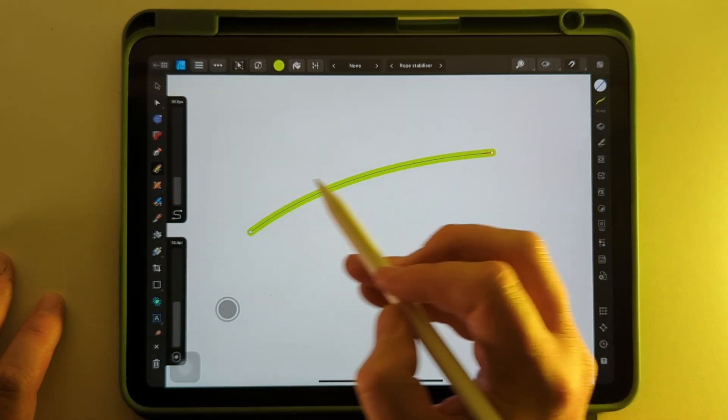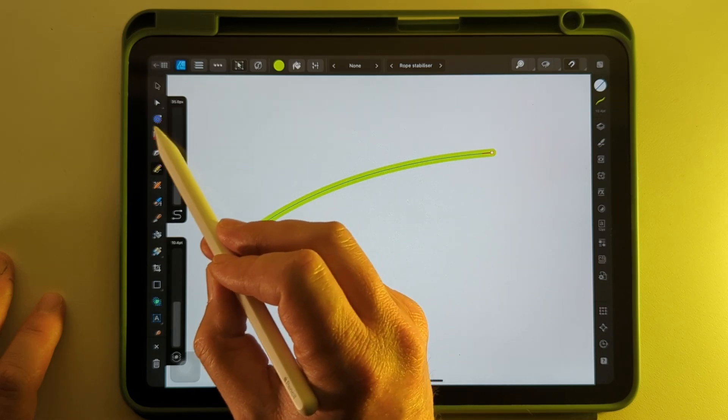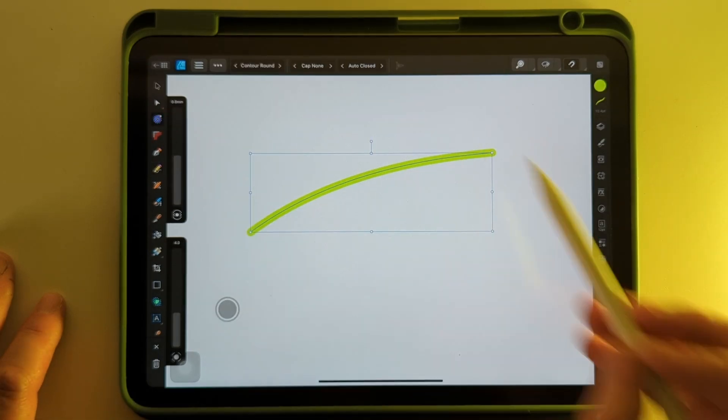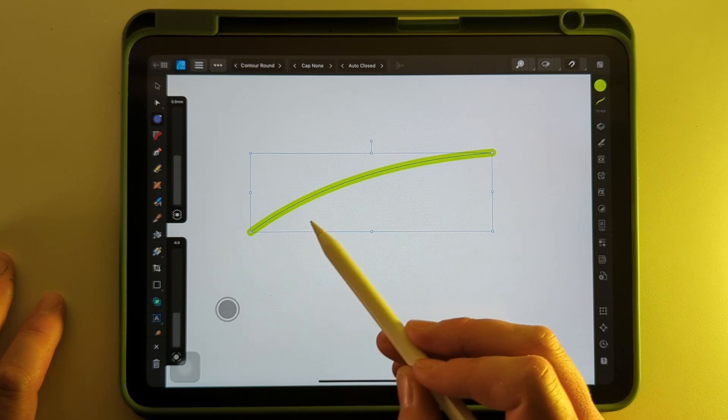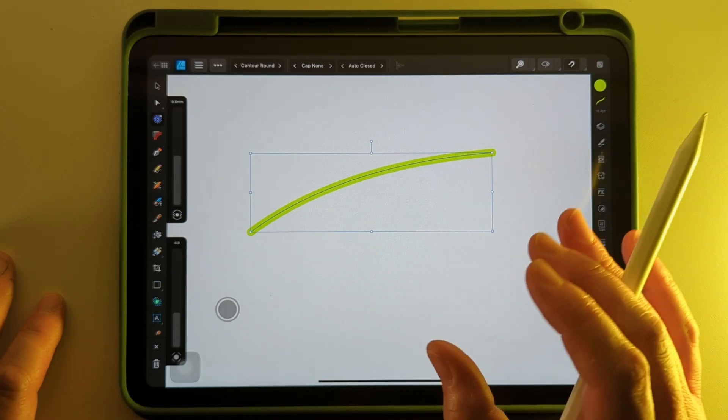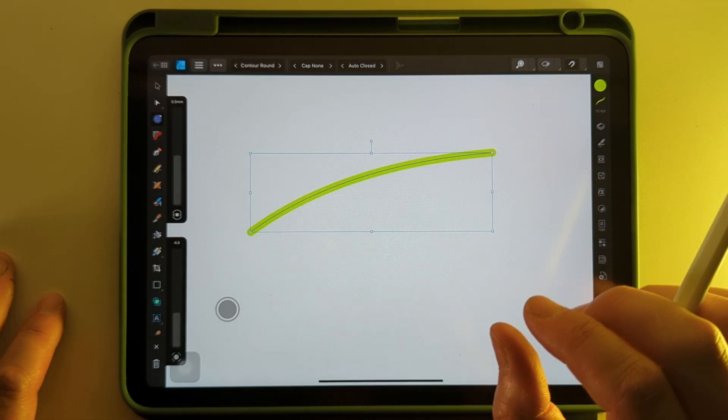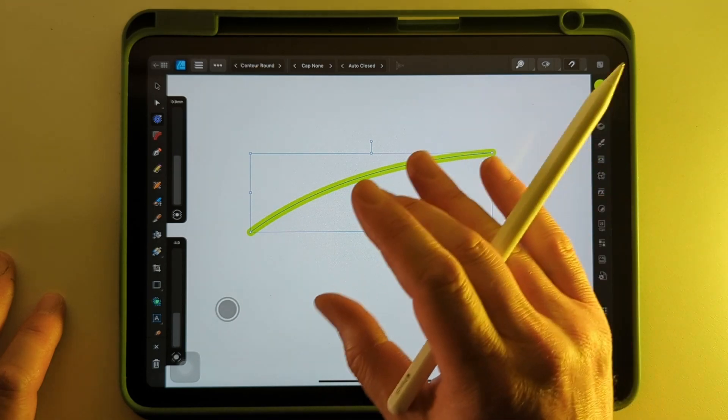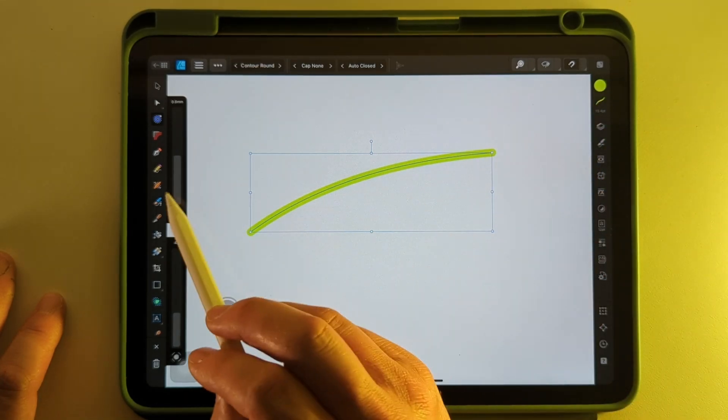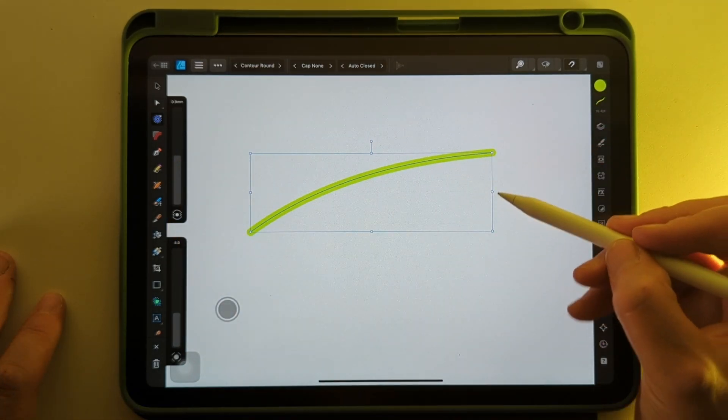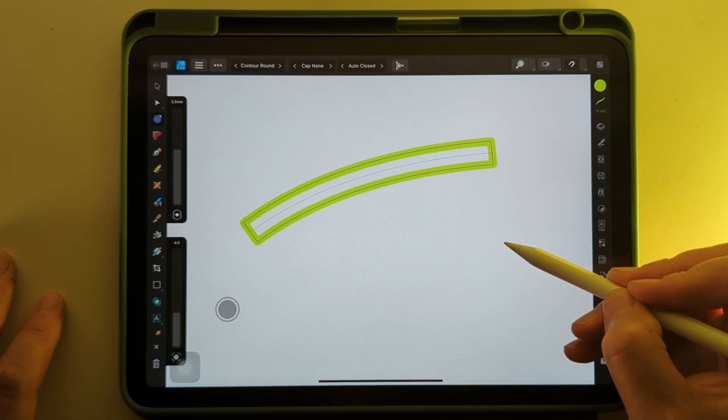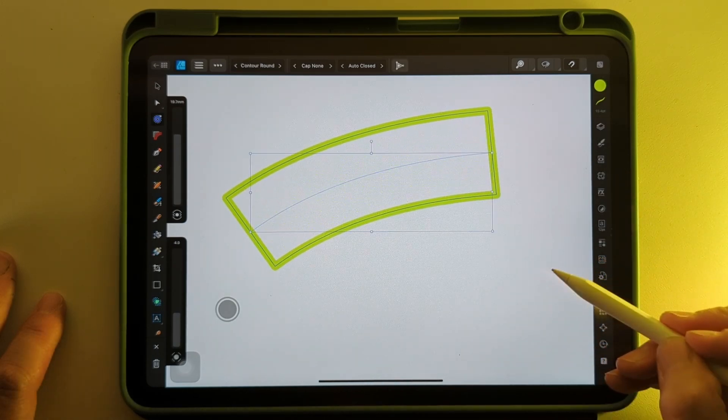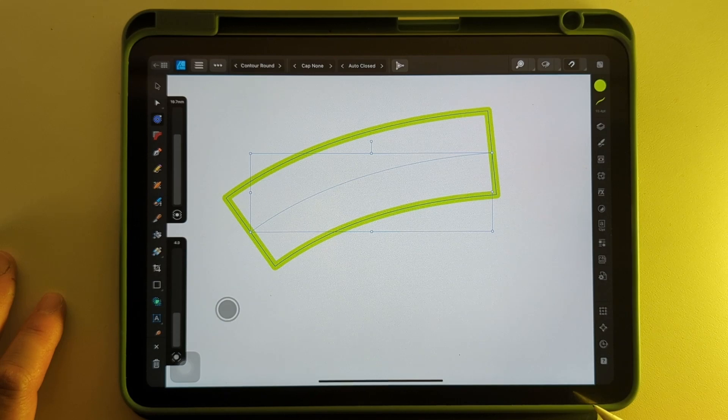We'll select the contour tool with this purple looking donut icon just here. And we've got a path that we've created and what the contour tool does is allow you to modify that path and push away from its center line by using this slider or any of these handles. And what that'll do is allow you to create new shapes from existing ones.